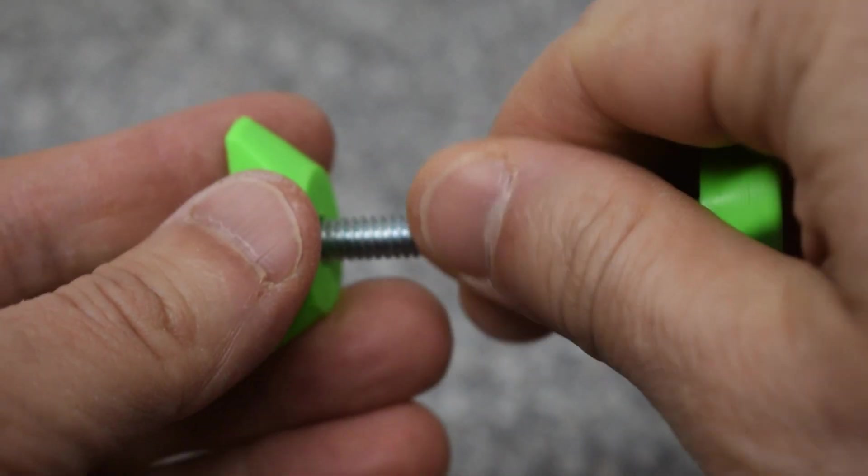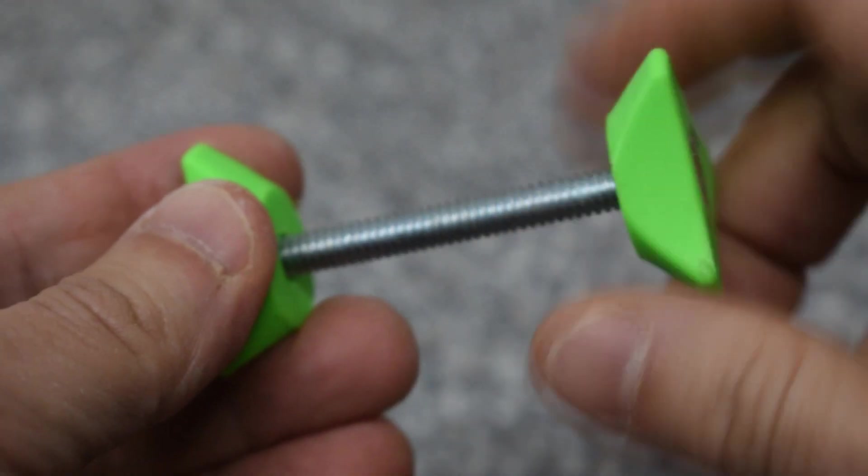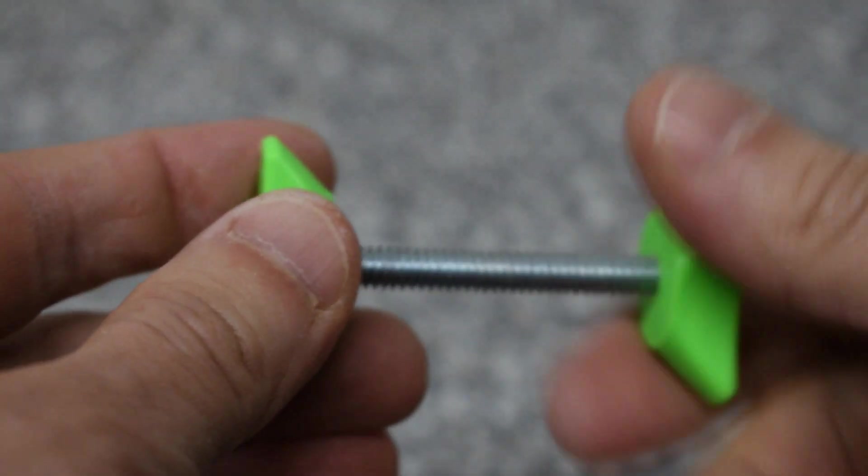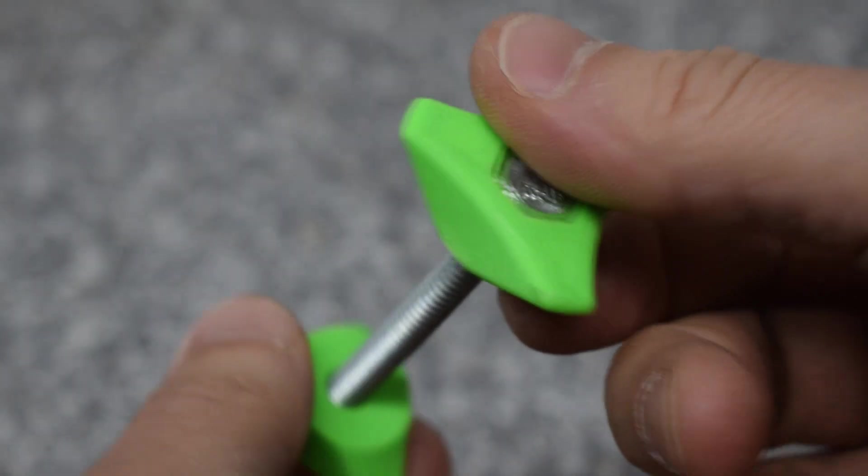This is Pete from Great Lakes Makes and today I'm going to show you how to design and make these 3D printed threaded knobs using Fusion 360.